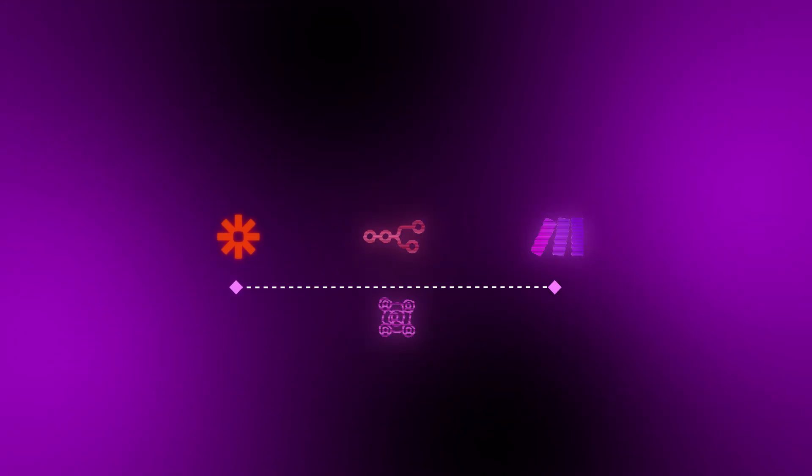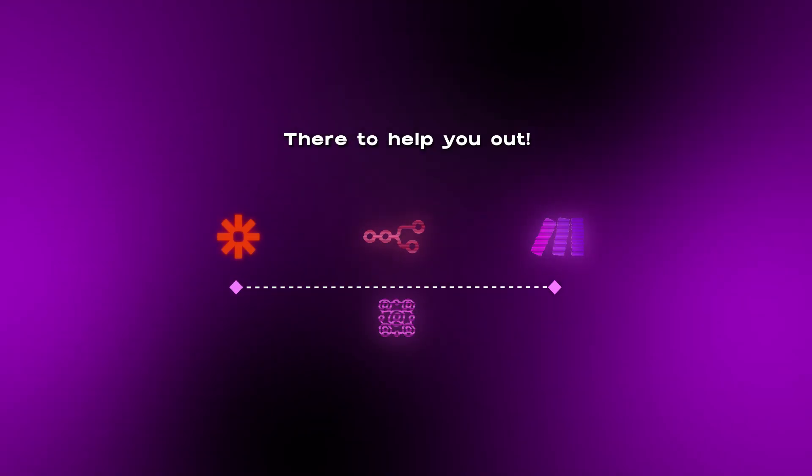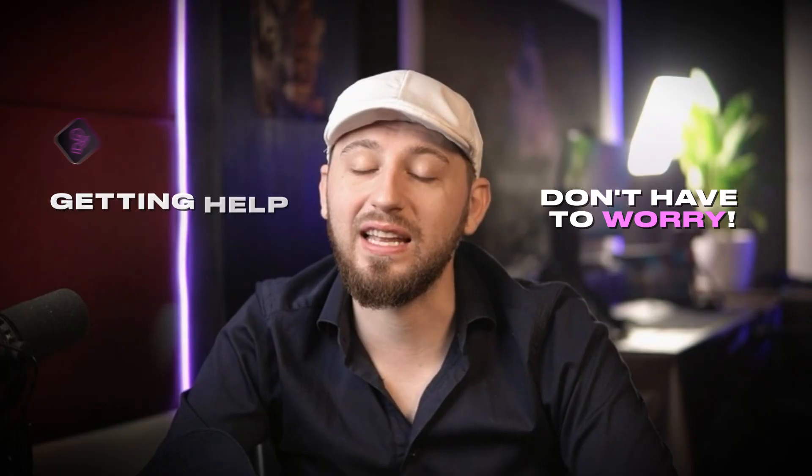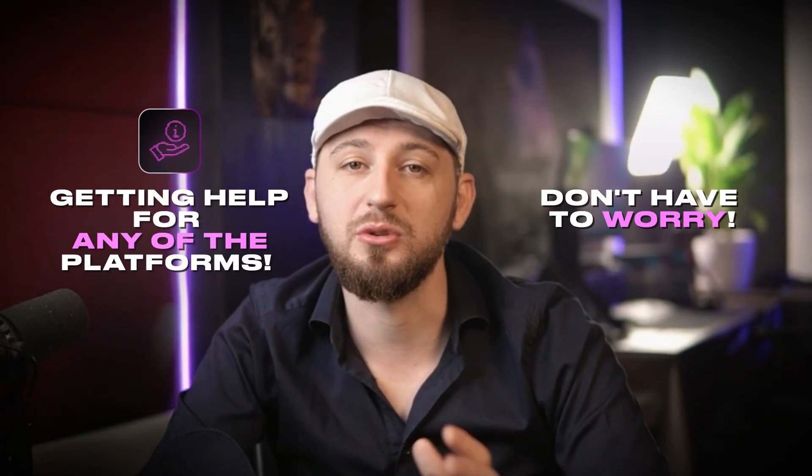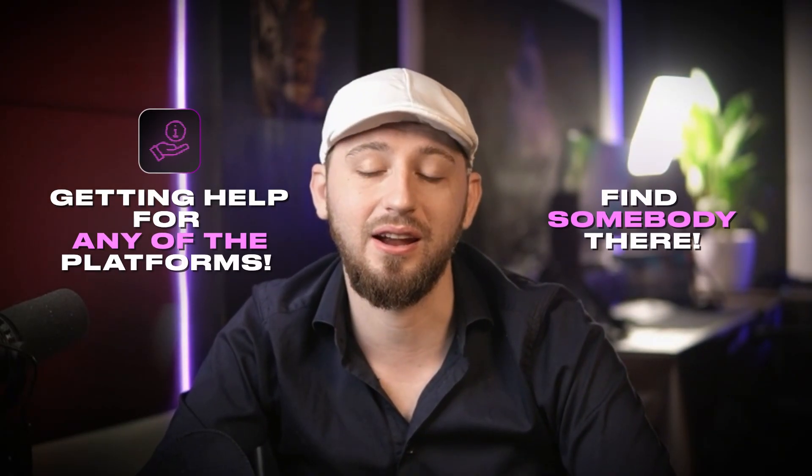In terms of community and support, all three platforms have really amazing communities that are there to help you out. So you don't have to worry too much about getting help for any of the platforms. You will always be able to find somebody there.